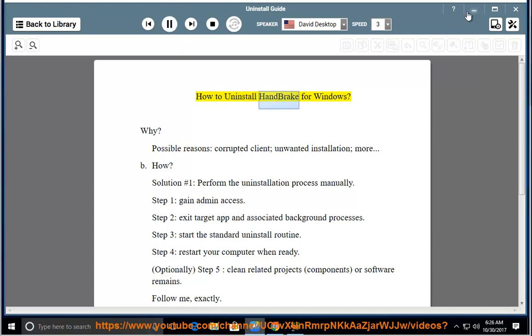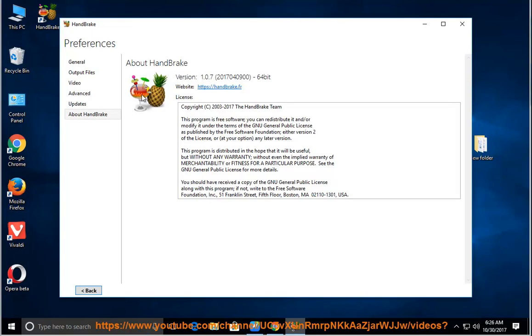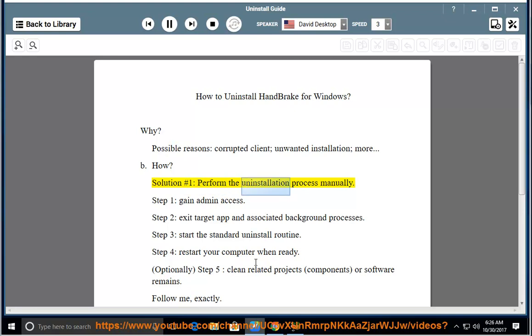How to Uninstall Handbrake for Windows. Why? Possible reasons: corrupted client, unwanted installation, or more. Solution number 1: Perform the uninstallation process manually.